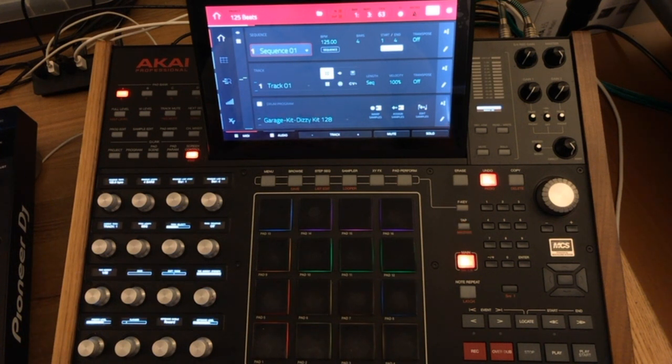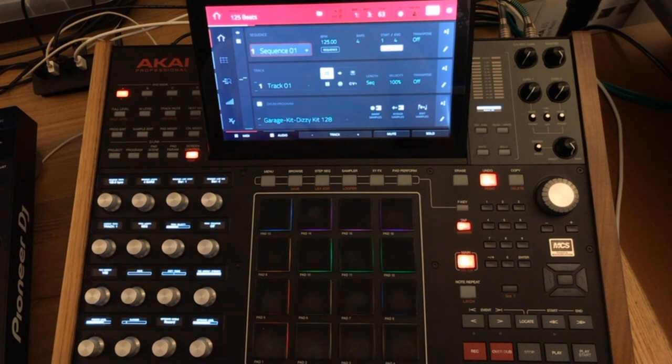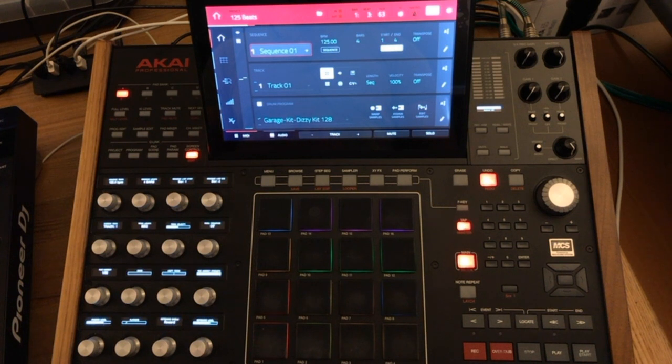This is a known bug in MPC 2.3, hopefully Akai are working on it, but in the meantime this is the quickest workaround to get rid of the bug so it doesn't kill your creativity.